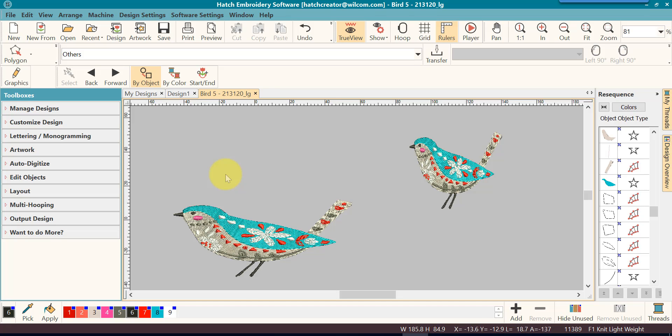As you can see, resizing of designs is very simple in Hatch, but you can also see it's very important that you know the basics use of the software and your tools. If you have not gone through the previous lessons in this Getting Started series, let me encourage you to stop right now and go back. You'll be glad you did.